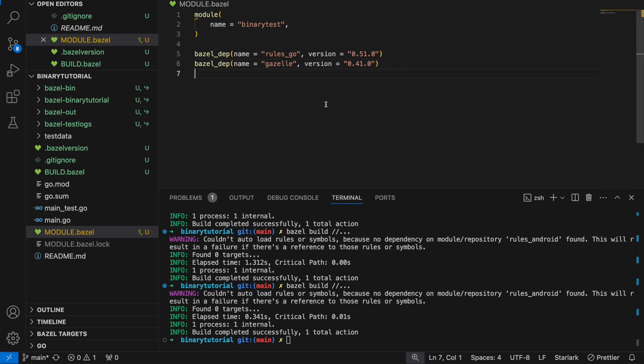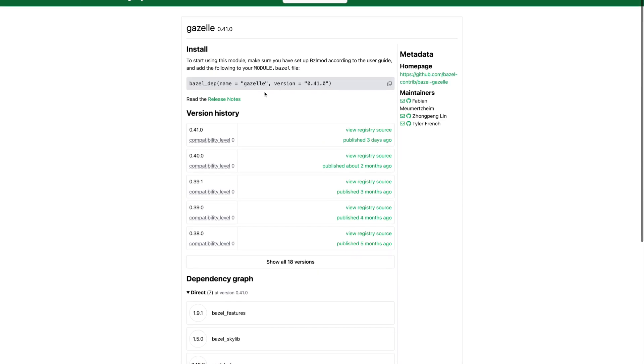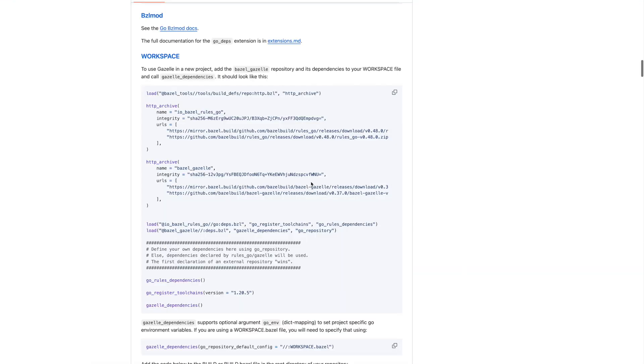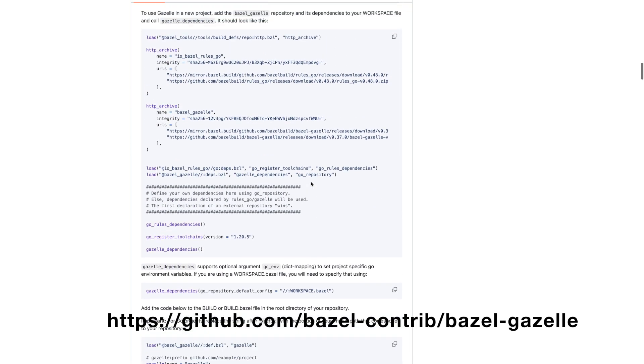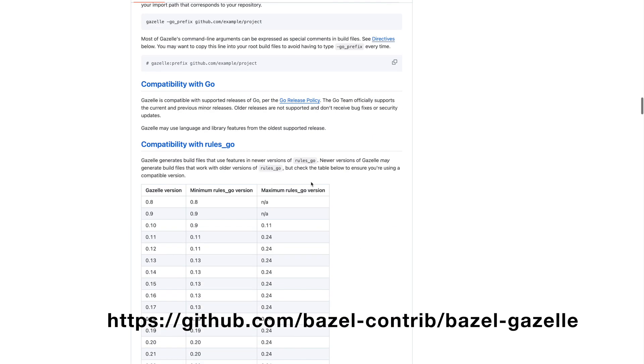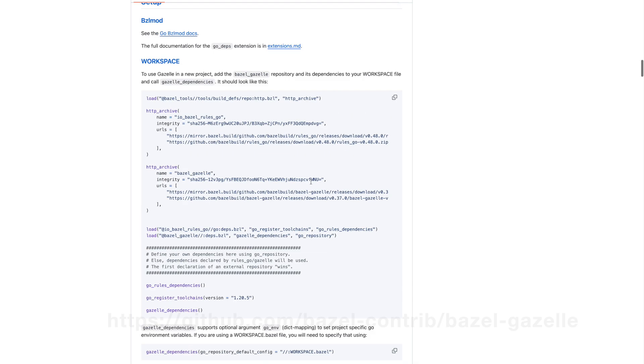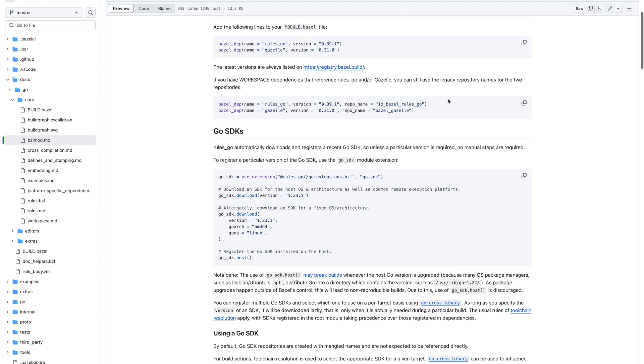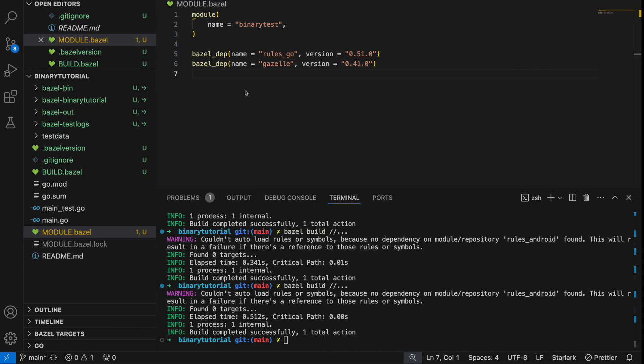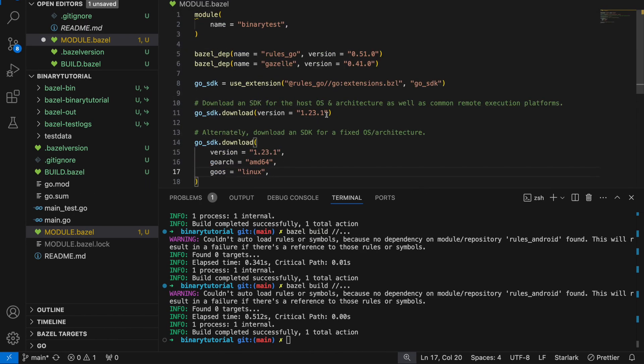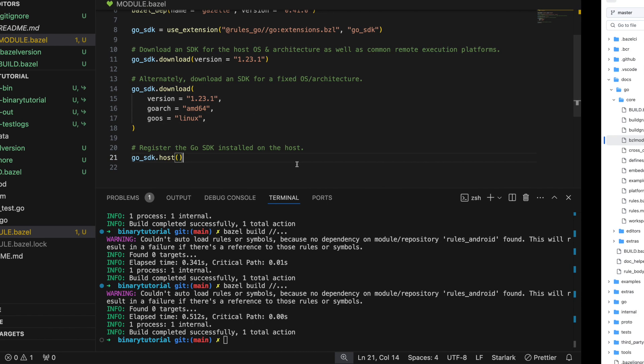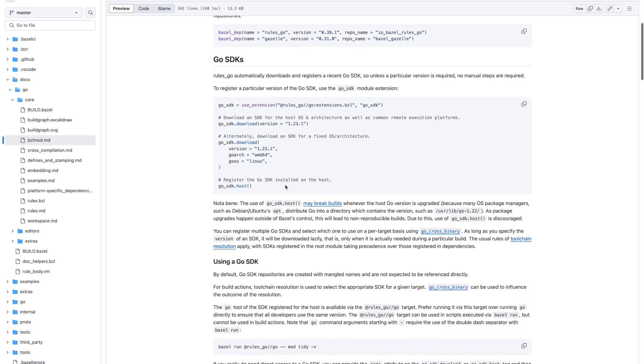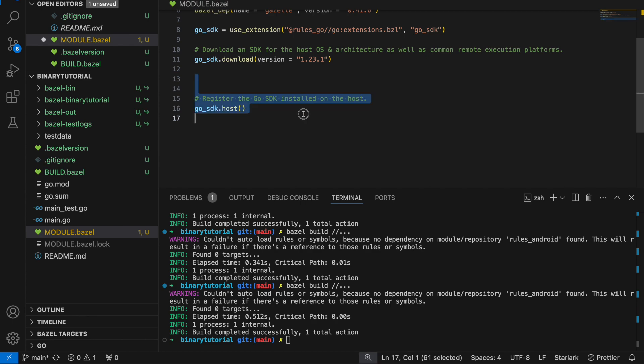So we have Gazelle here. The majority of the documentation is about the legacy workspace system which is Bazel's old way to install repositories. But since we're trying to use the new system BZL mod, let's go look at the BZL mod docs. Now that we have rules.go and Gazelle installed, we need to download an SDK which is actually the Go tool chain and the software development kit that lets us run Go. We have a couple systems but we really only need to use the version. Let's take the top one which is a simple one, Go SDK.download.